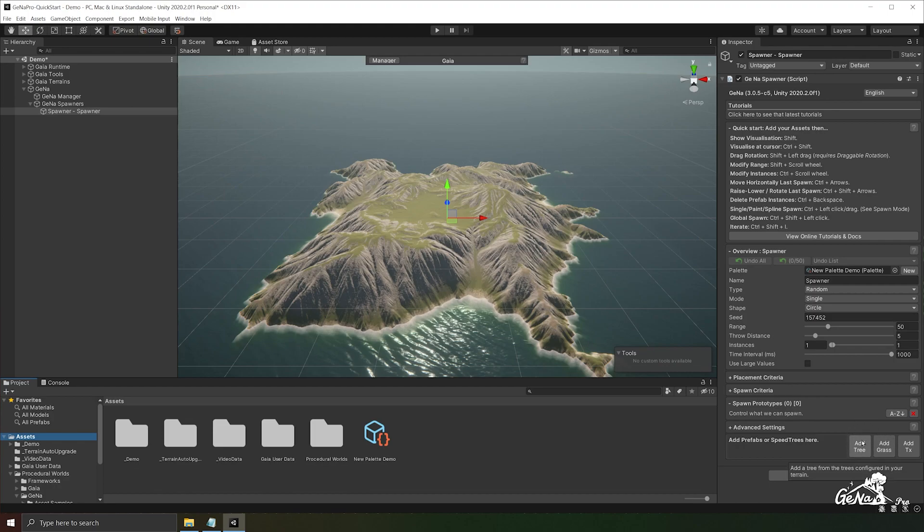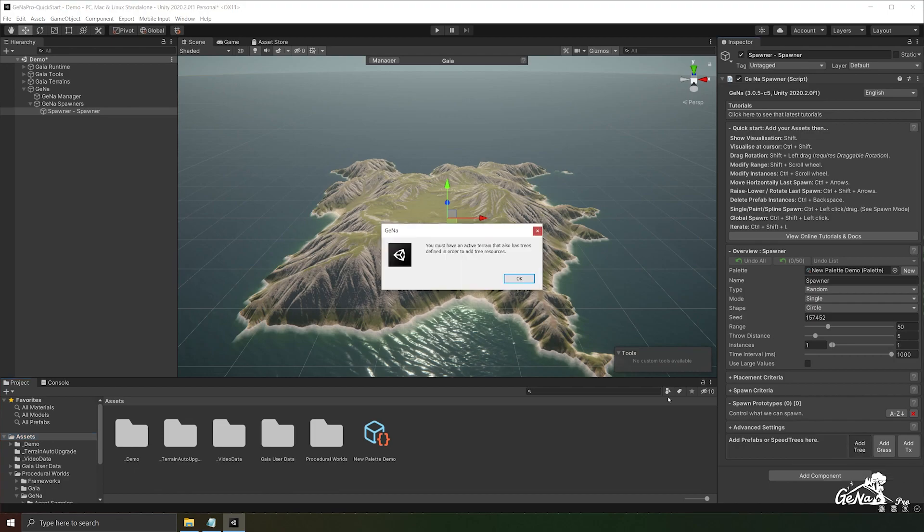Down the bottom of the GINA spawner, you'll notice a button called add tree. Select that and you might be prompted to add terrain trees to your terrain before you actually add it as a prototype. So let's go ahead and do that.